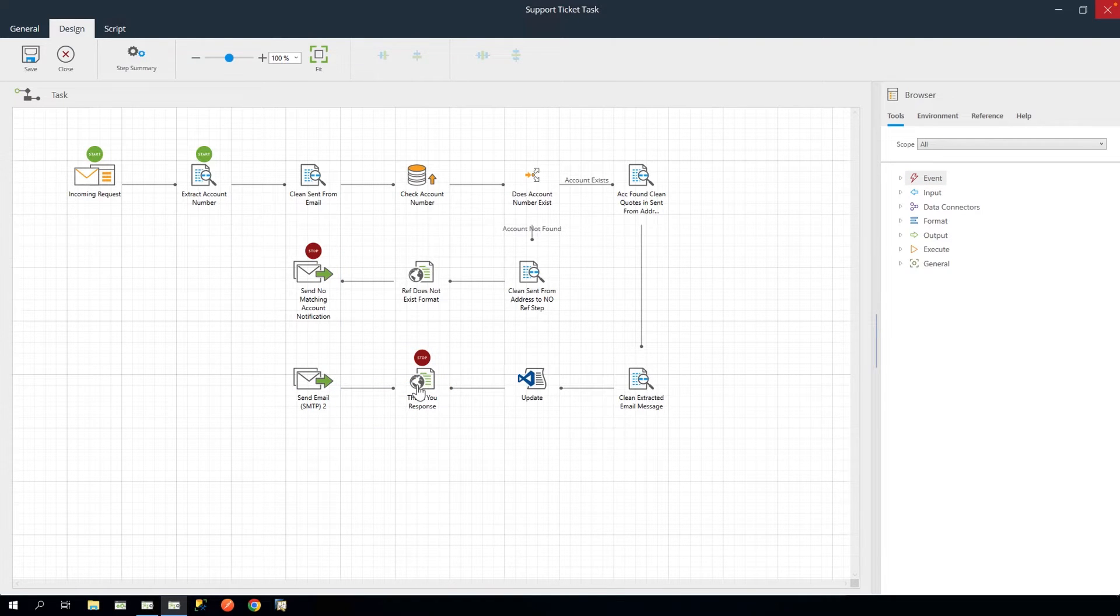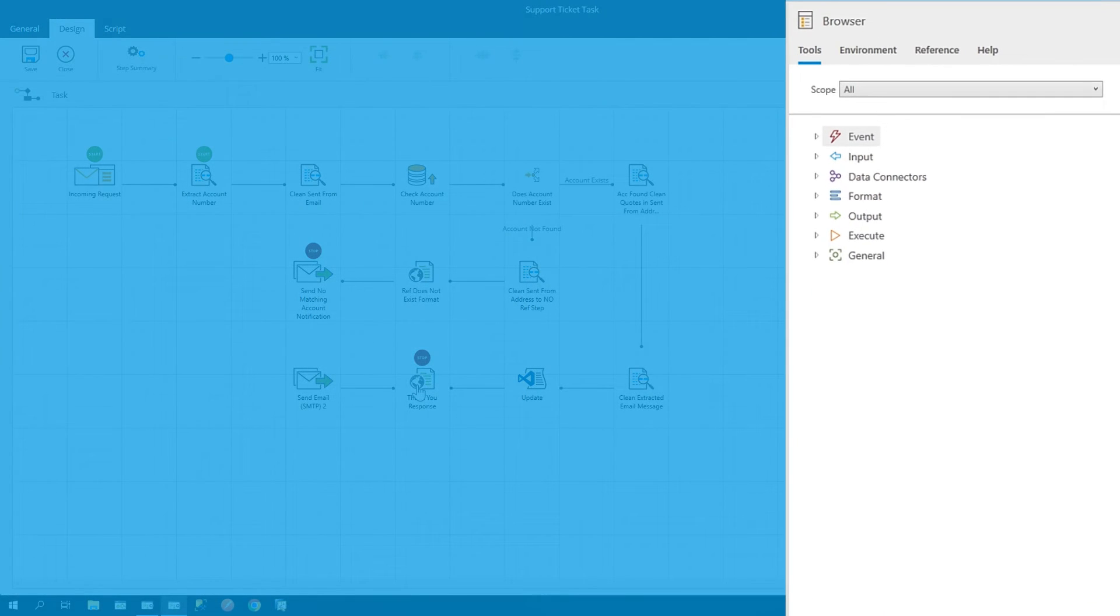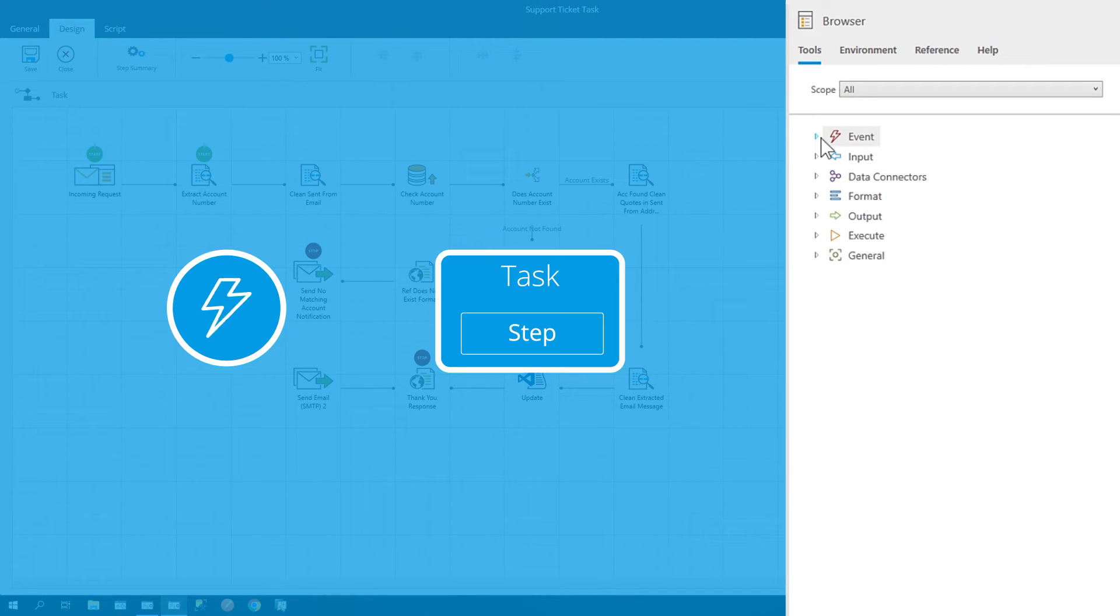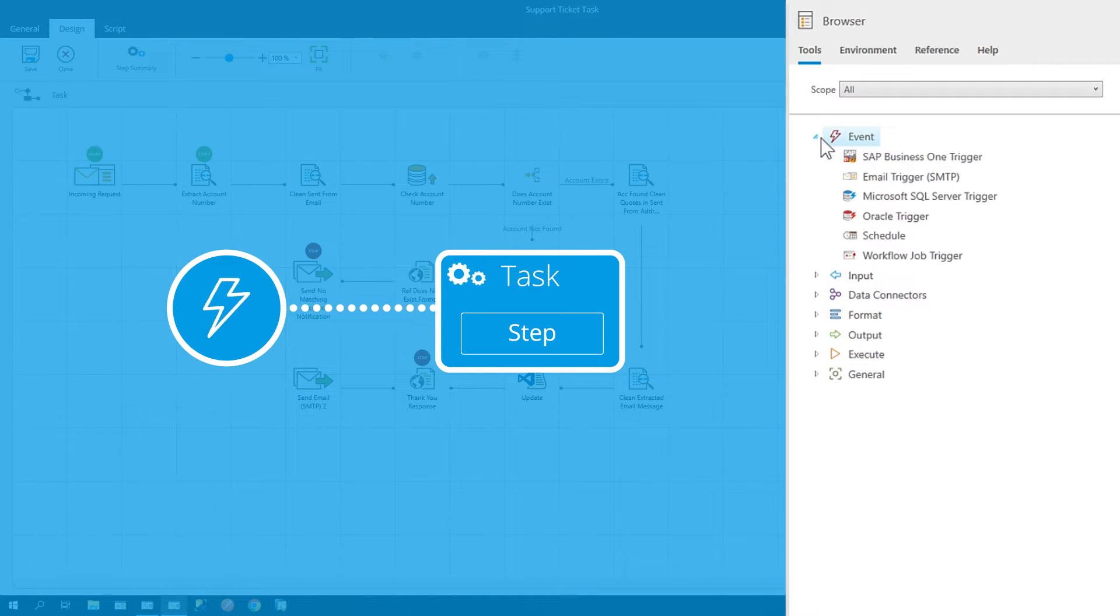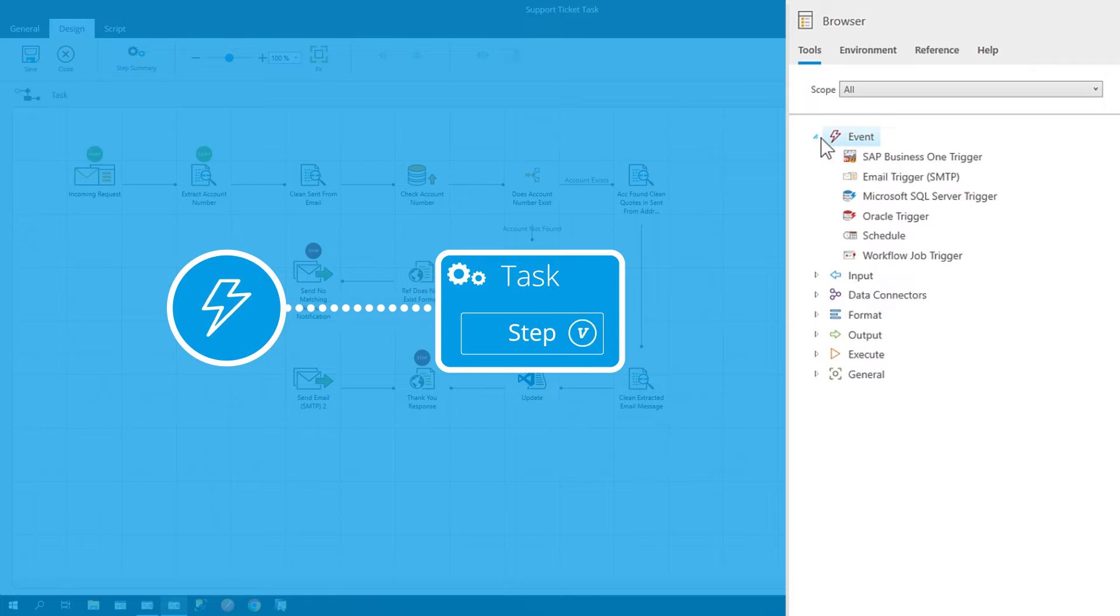These steps are created using tools that are grouped by their function. Event tools trigger a task to run based on a specific criteria, and can pass variables to other steps.